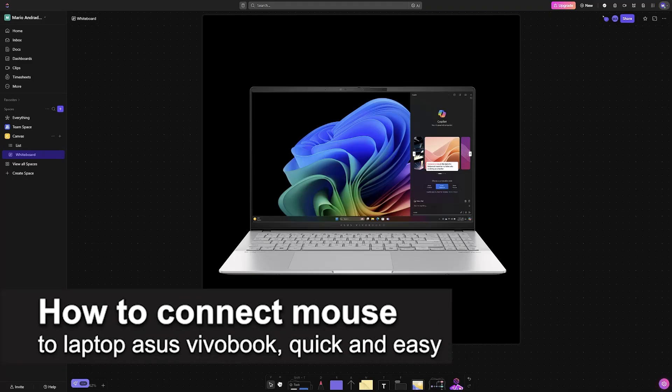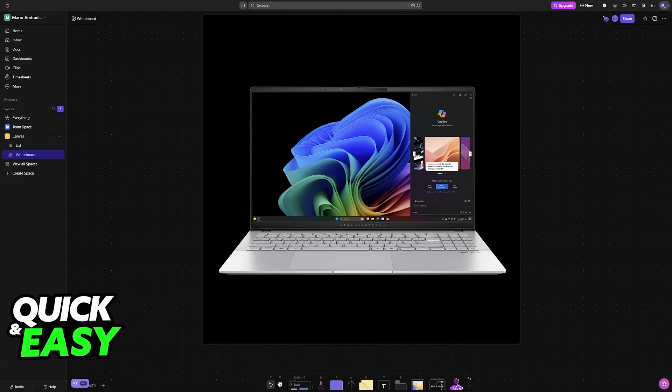In this video I'm going to teach you how to connect a mouse to an Asus Vivobook laptop. It's a very easy process, so make sure to follow along.